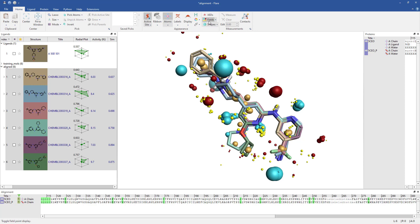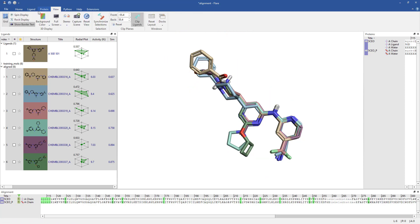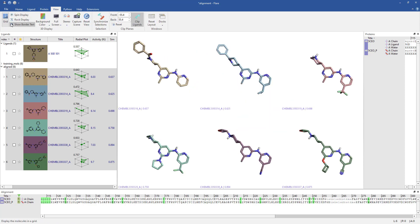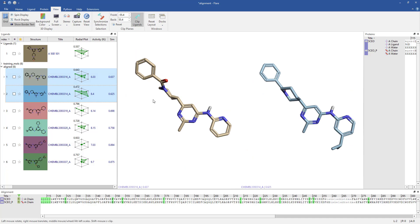If I switch to grid mode, I can compare the aligned molecules and their activities to establish which features might be contributing to activity. If I compare molecule 1 with molecule 2, it's clear that substituting the pyridine with an isopropyl increases the activity.